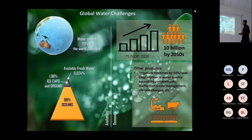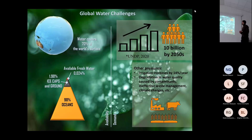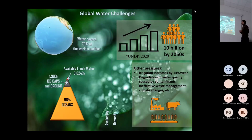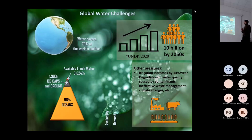That brings additional pressure — for example, irrigation increase at a rate of 14 percent per year. We also have other pressures from this population increase on water quality caused by contamination and ineffective waste management, climate change, etc.